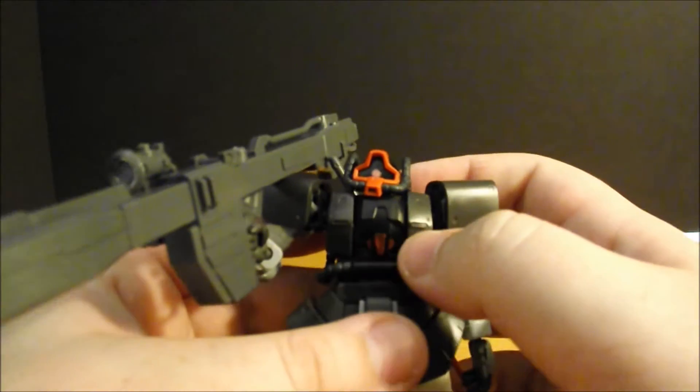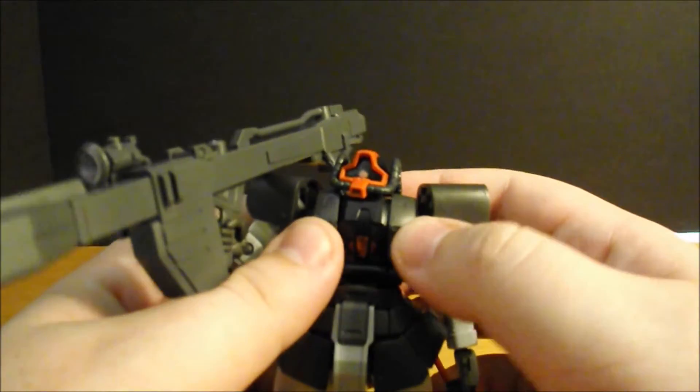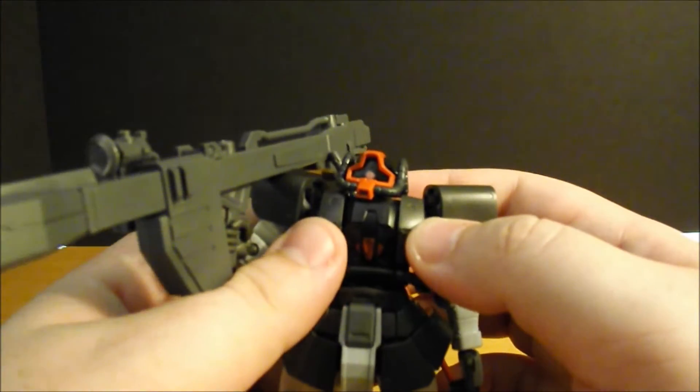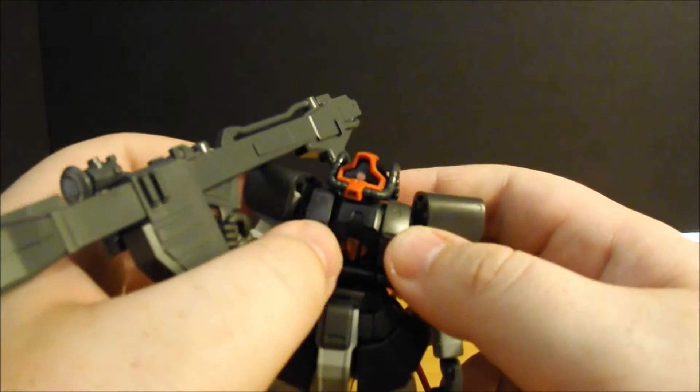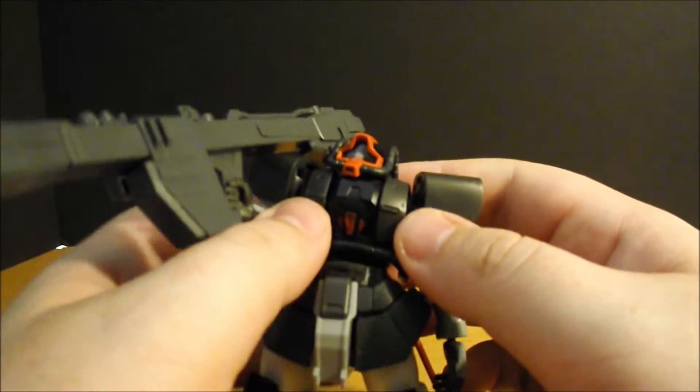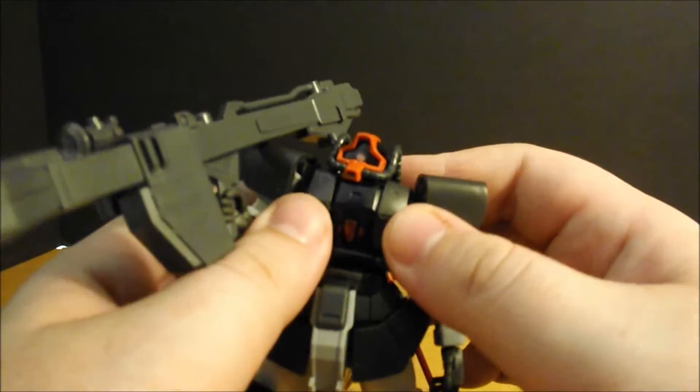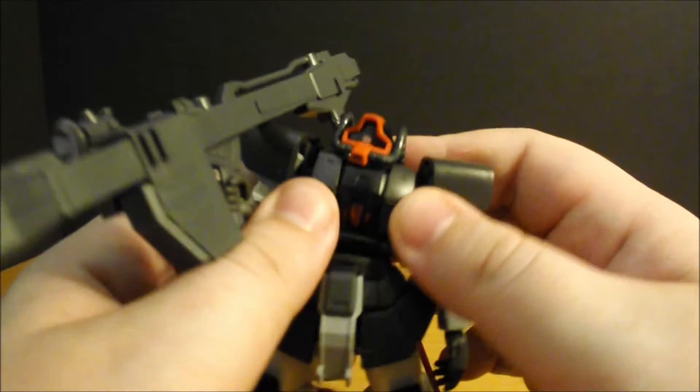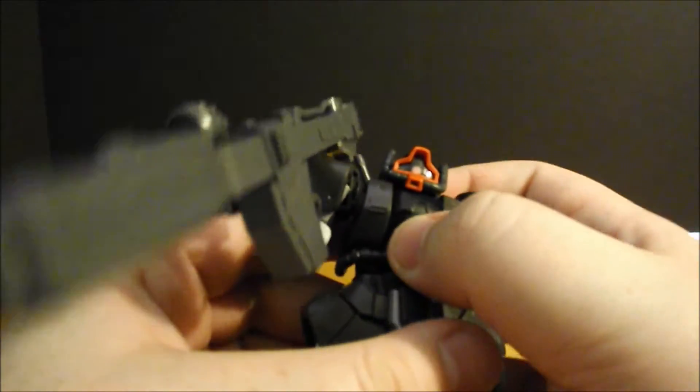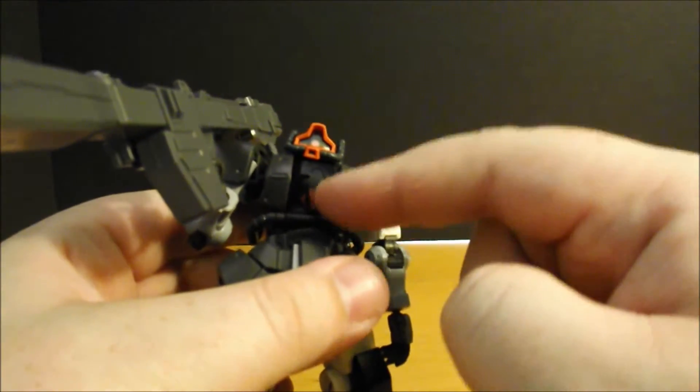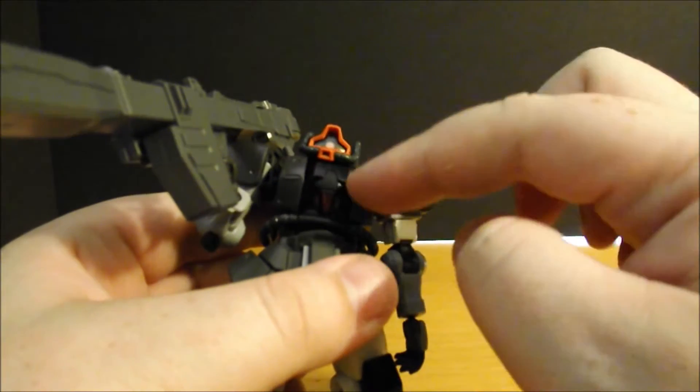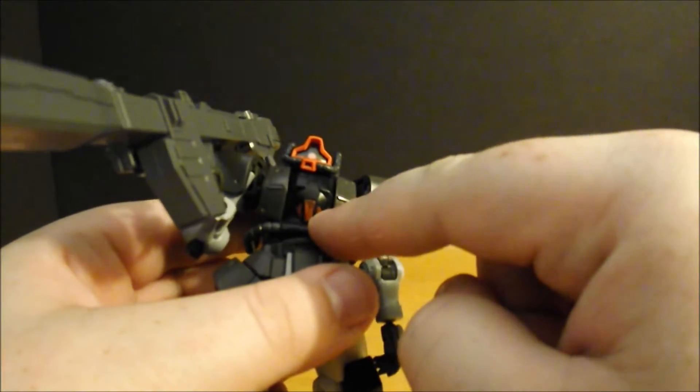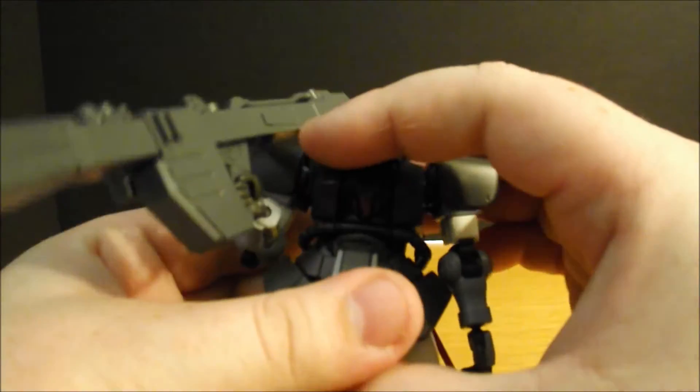Now, if I went with the standard Zaku chest cover, I could probably get away with more of a crunch motion here. But, I just loved the way the goof-like, well, the goof prototype cockpit looked here. So, that's why I went with that.